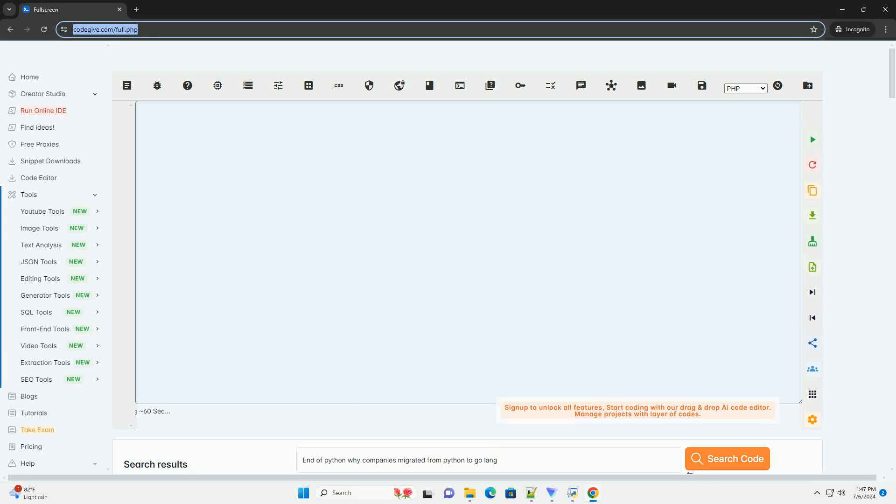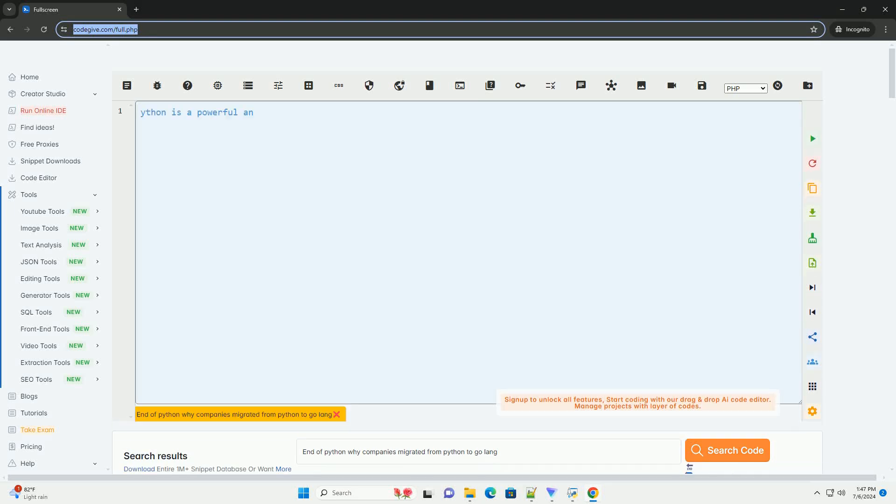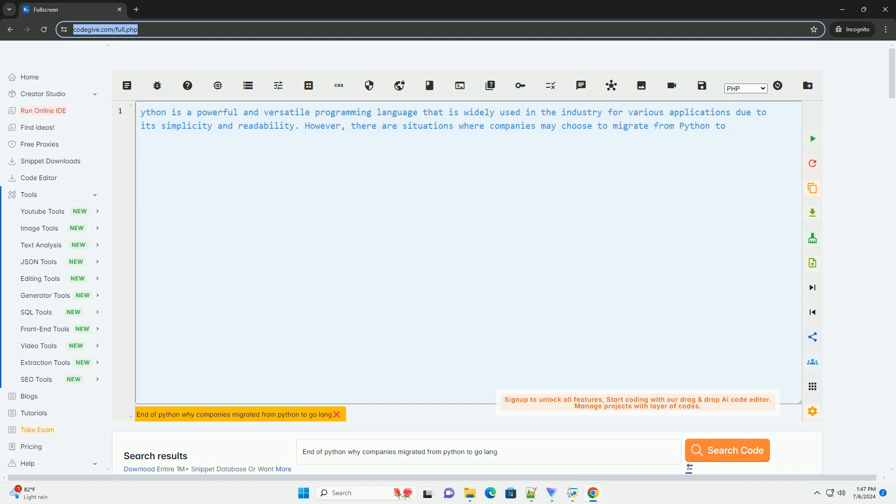Download this code and get free GPT-40 from CodeGive.com, link in the description below.